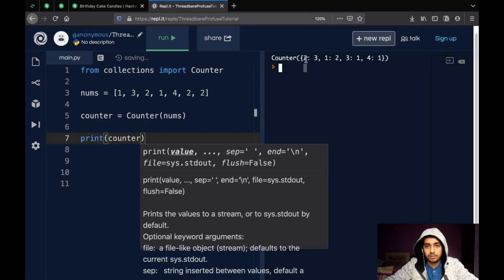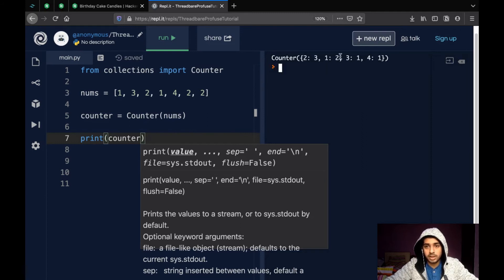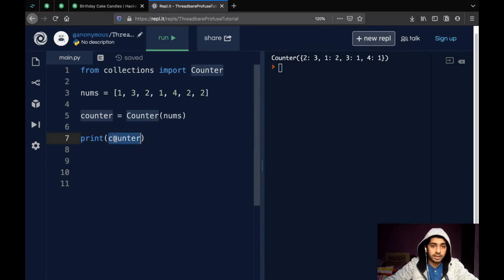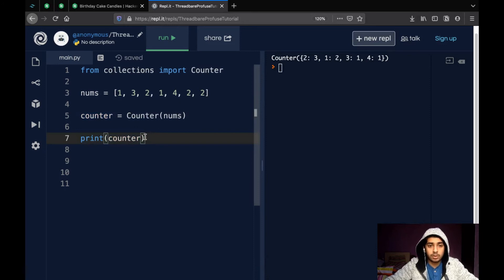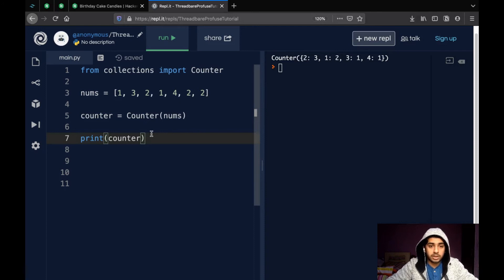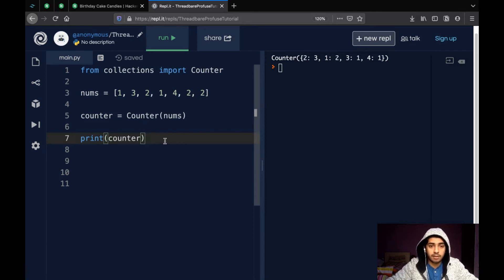See, so, it says two appears three times, one appears two times, three appears one time and so on. So, we get the frequency of each element. And this is very useful because we could have done this manually too and created a map. But with counter data type, we get a lot of useful functions like finding the nth most common element and so on.